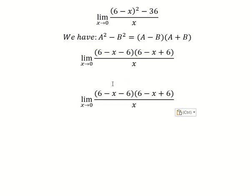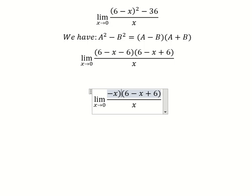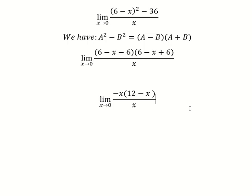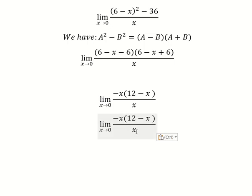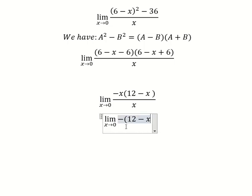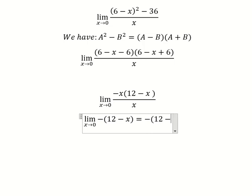Next: number 6 minus number 6, you get number zero. Number 6 with number 6, we have number 12. This one divide by this one, and we put number zero in here.